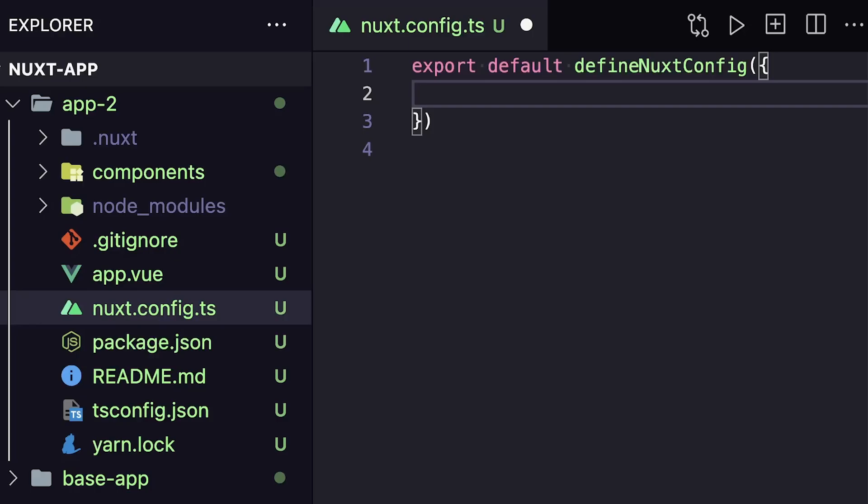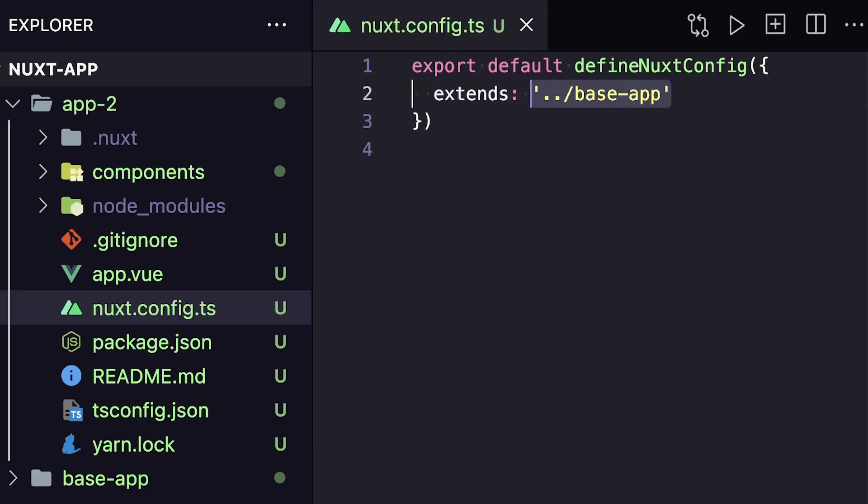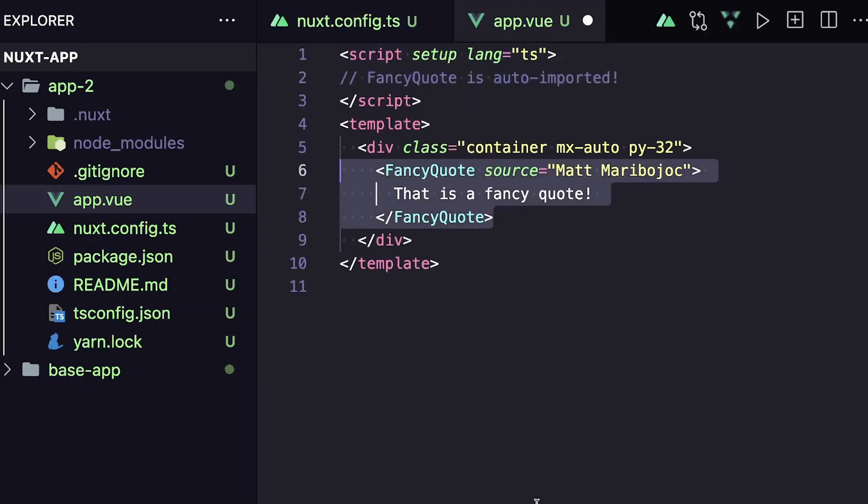To use it, we can go to our Nuxt config and say extends and then pass in the relative path to the Nuxt project that we want to extend. Now we can use our FancyQuote component inside of our new app.